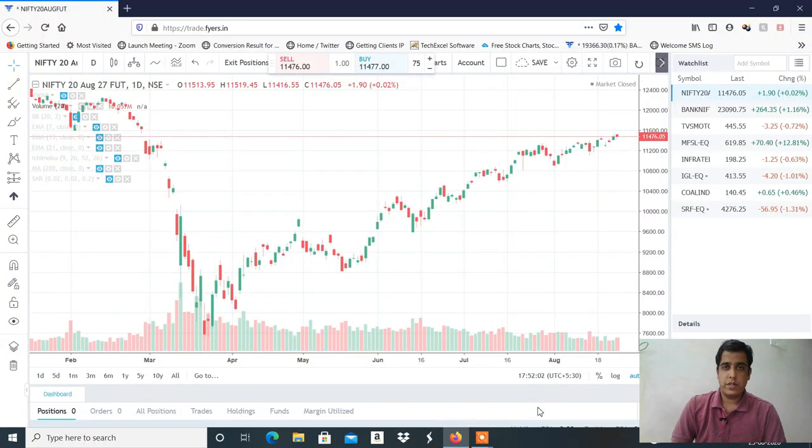Hi, this is Manit Sharma. Welcome to my YouTube channel. Let's start to see Nifty and Bank Nifty analysis of the session. I will discuss the stocks as well.